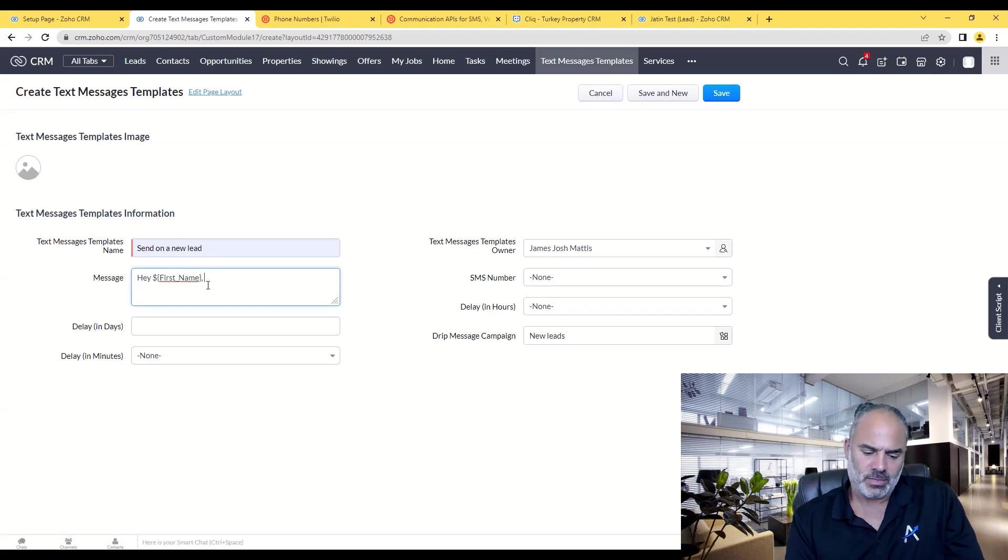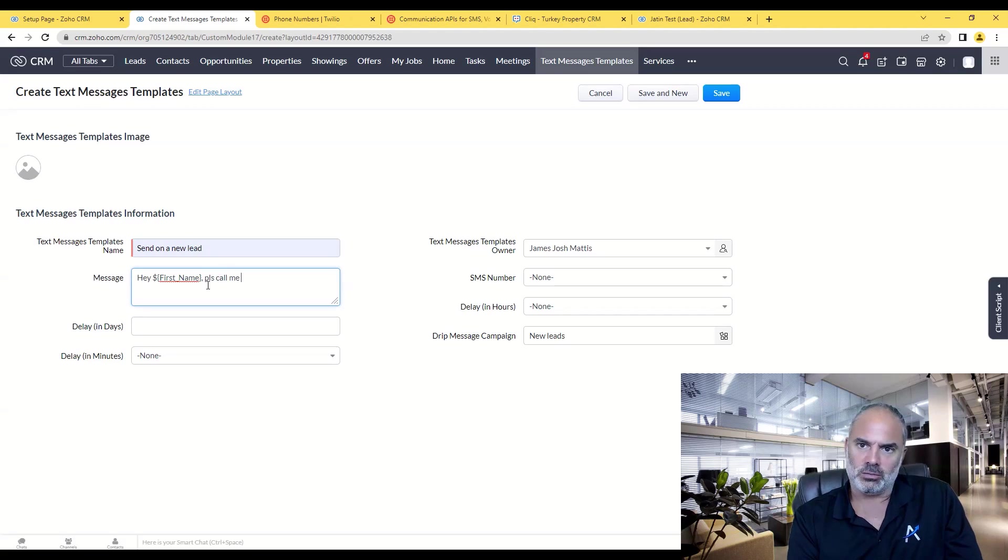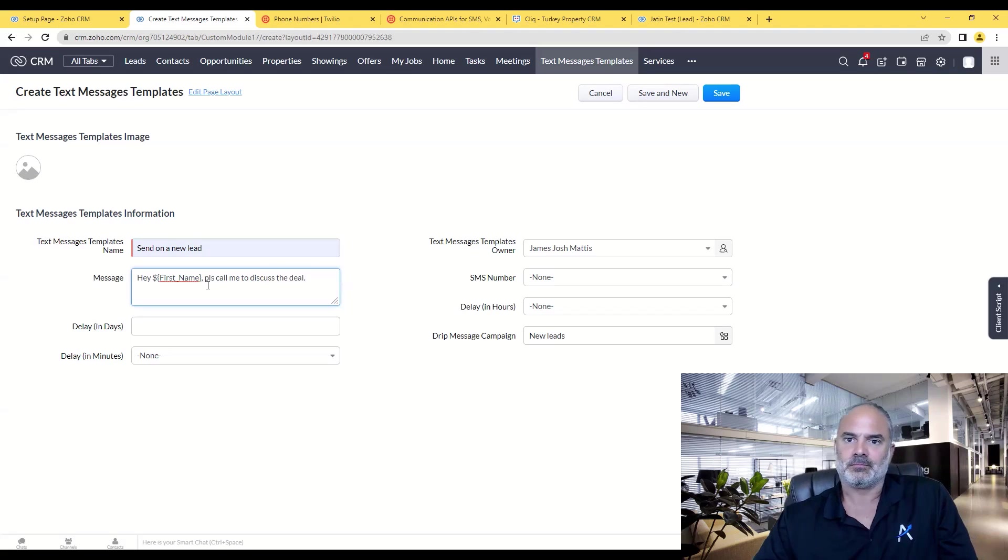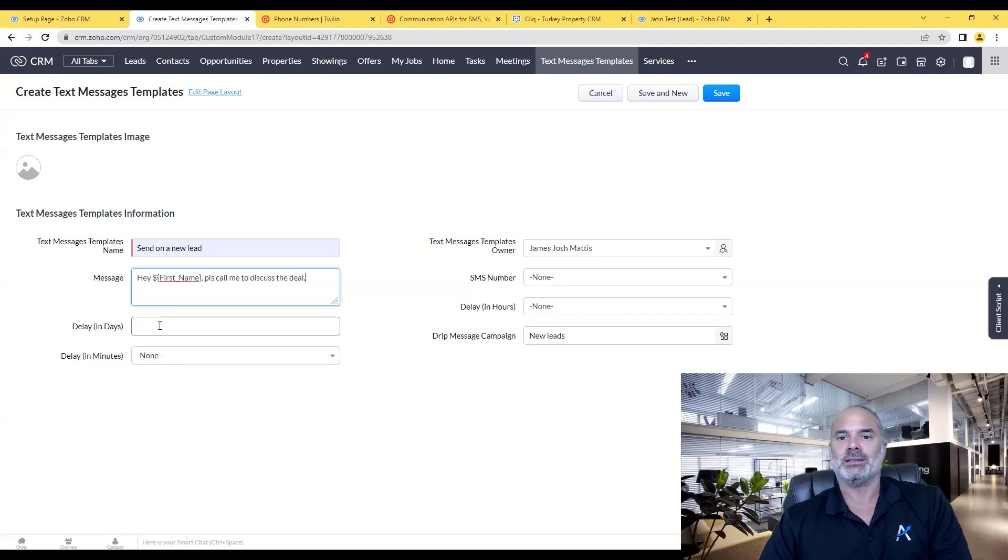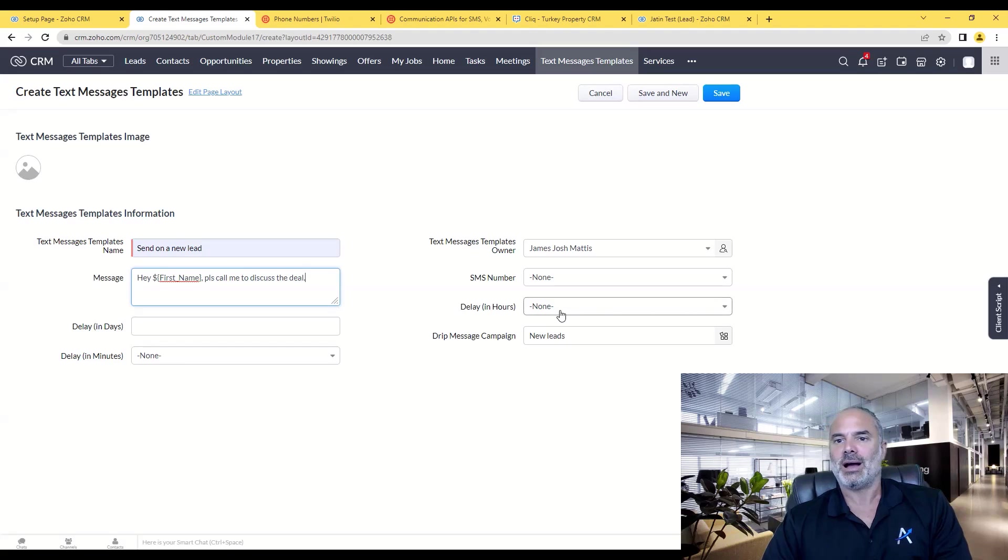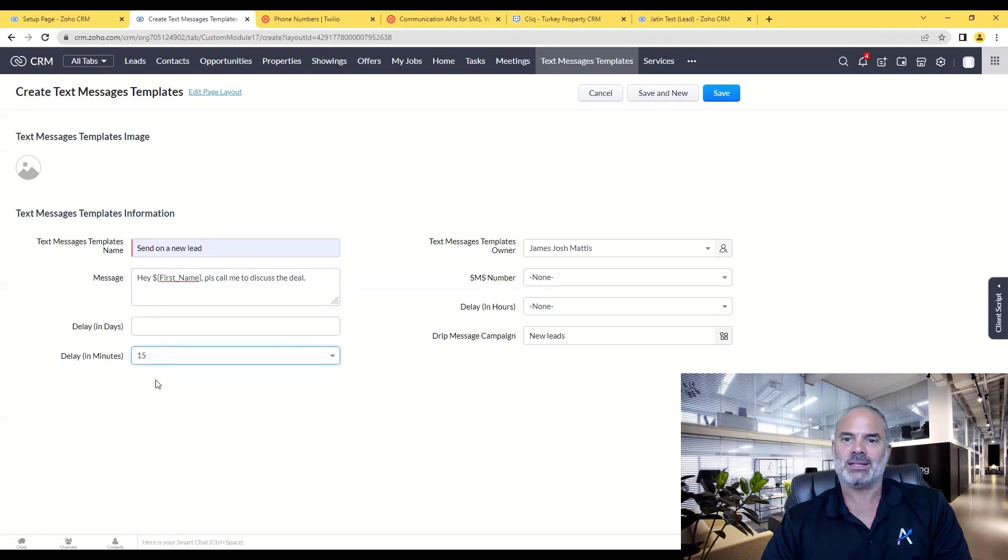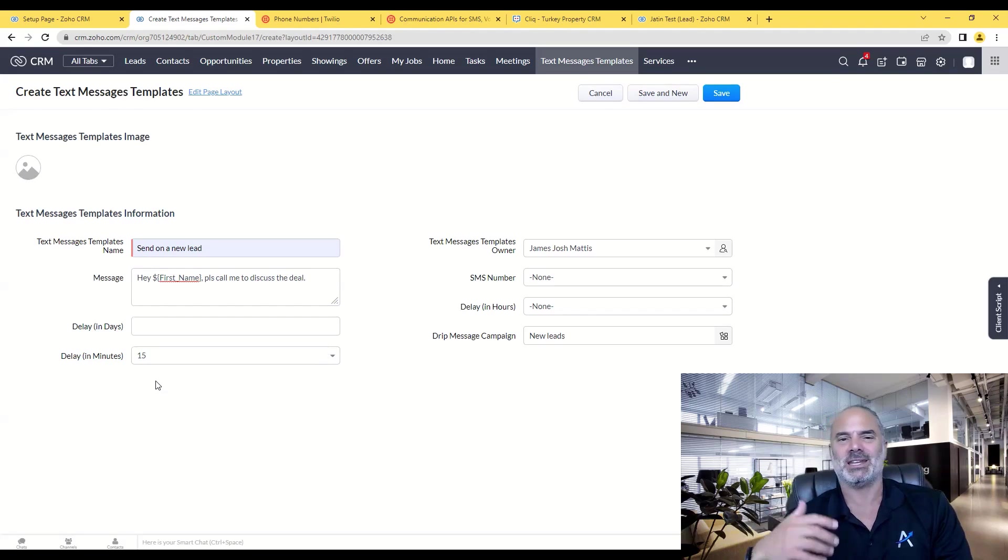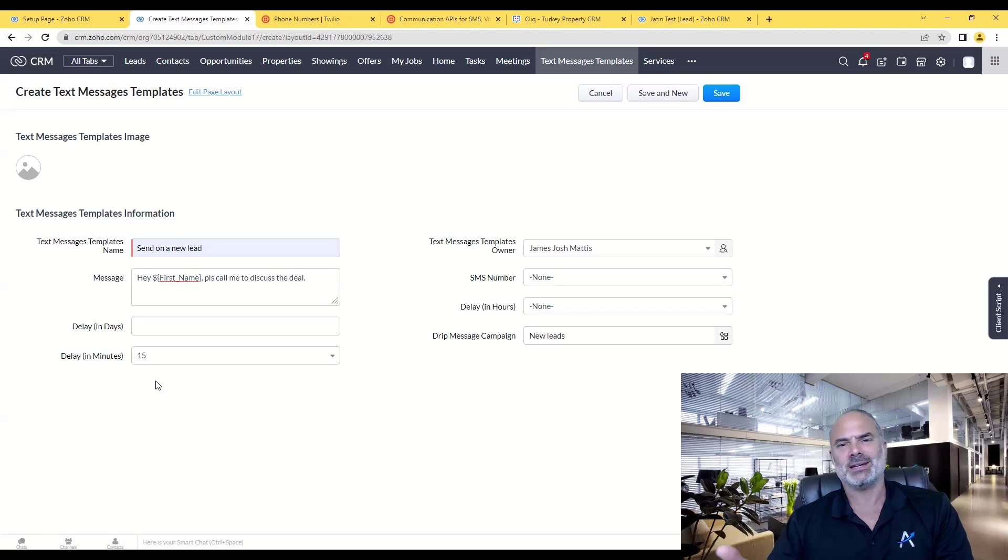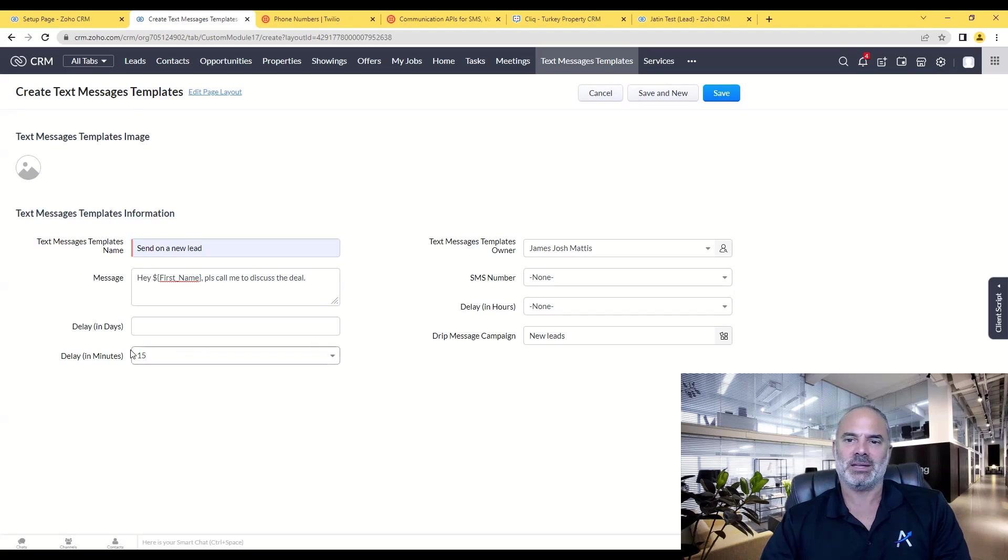So in this case I will write, let's say in this case 'Leor, please call me to discuss the deal.' Now below you will have three different ways that you can delay: days, minutes, or hours. In my case I like to create a delay of 15 minutes so it will look natural. When a new lead comes in, the SMS will not be triggered immediately because obviously you will feel it's a bot.